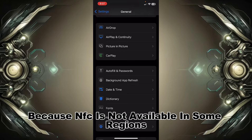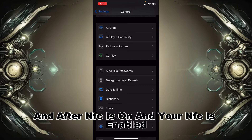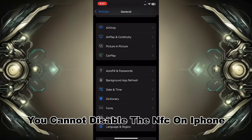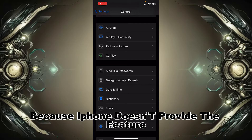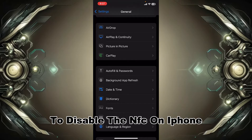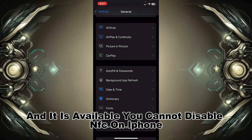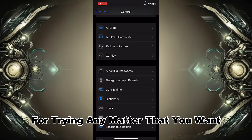Even if NFC is on and your NFC is enabled, you cannot disable NFC on iPhone because iPhone doesn't provide the feature to disable NFC. That is the reason you cannot disable NFC on iPhone by trying any method that you want.